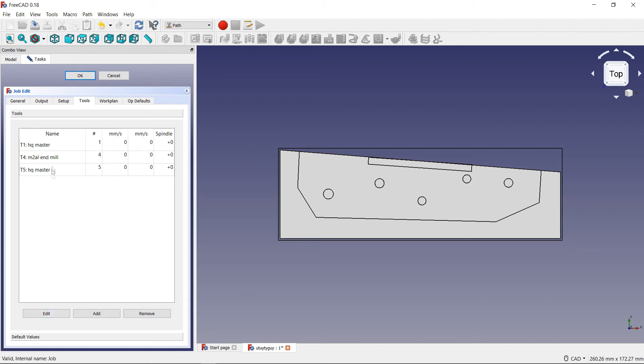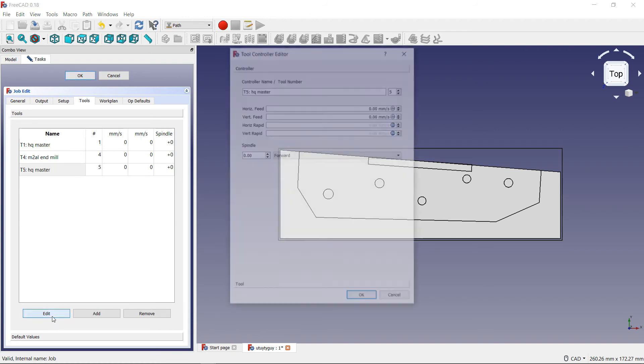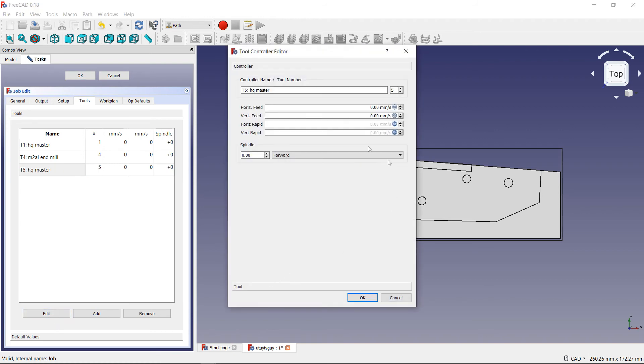Let's say you want to edit because your feeds, your speeds are not there. So if you want to edit that, come over here to where it says edit. And now, you can enter in all that information here. You can enter in your horizontal feed, your vertical feed.